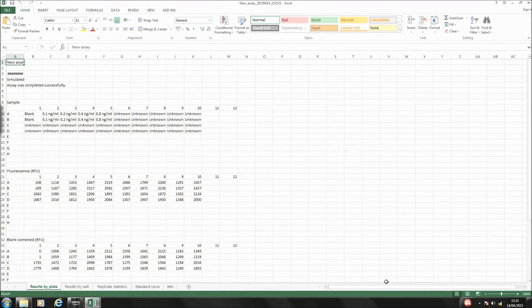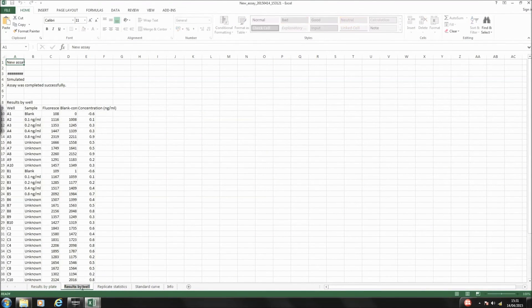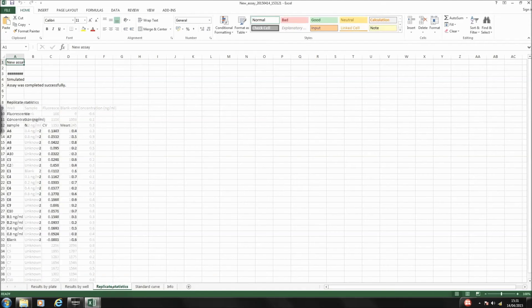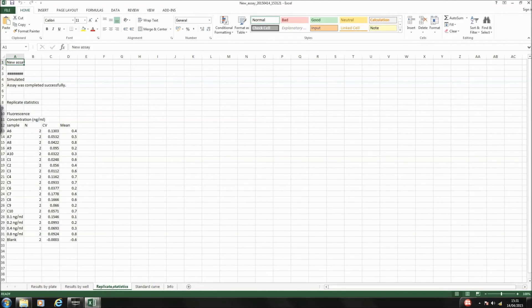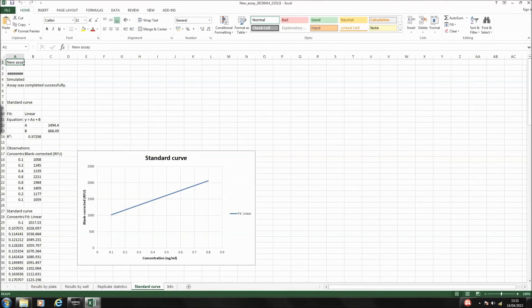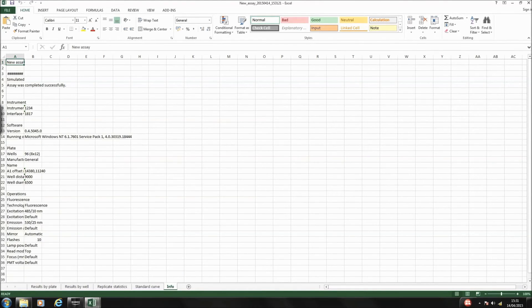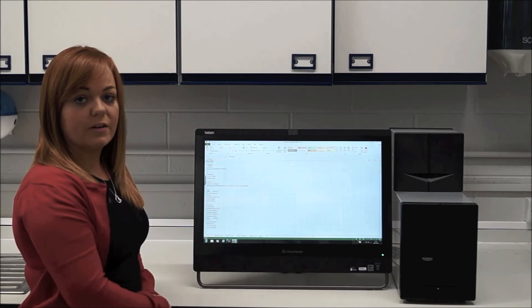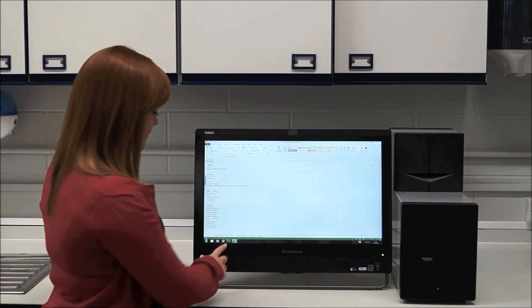So you've got your results by plate, results by well, all your replicate statistics worked out for you, your standard curve plotted automatically, and the information tab gives you all the settings that you've used, should you need to go back and repeat that.